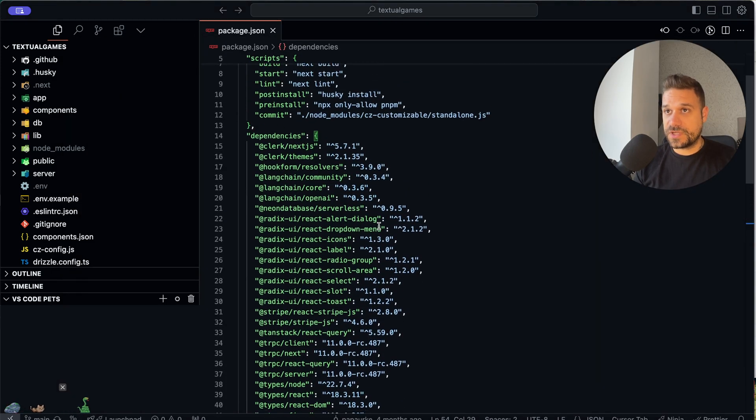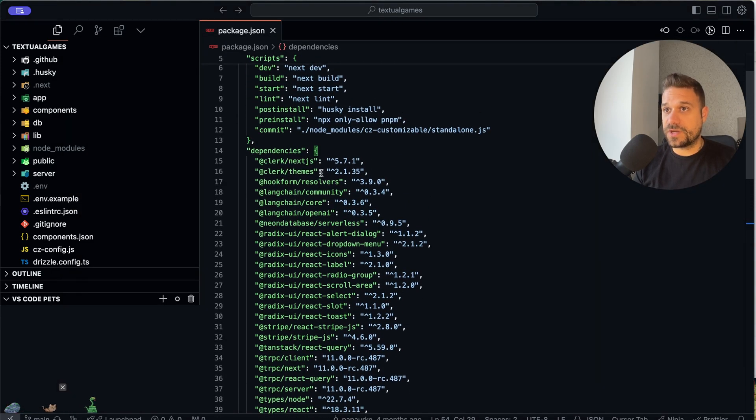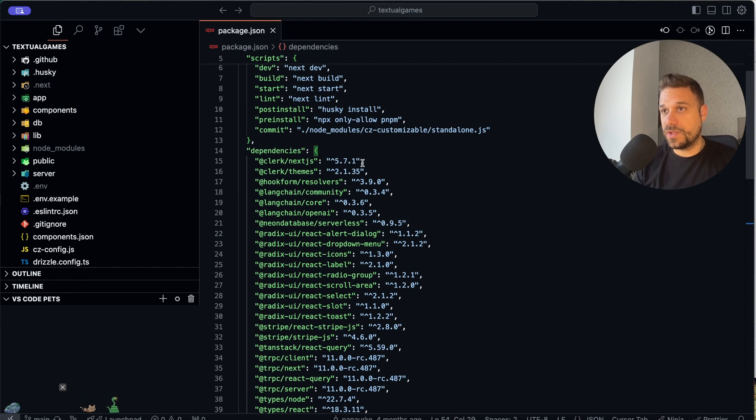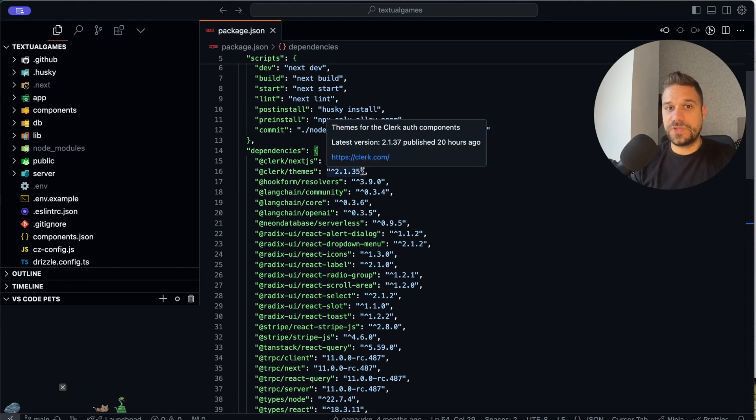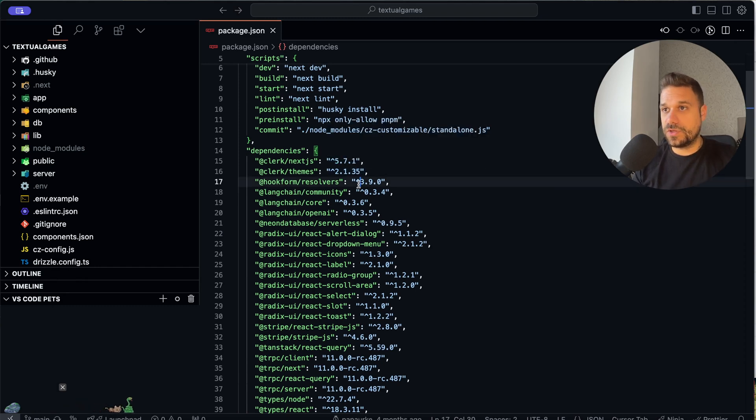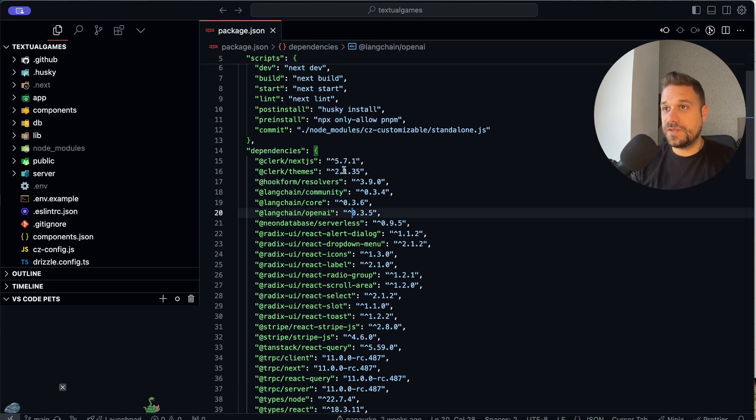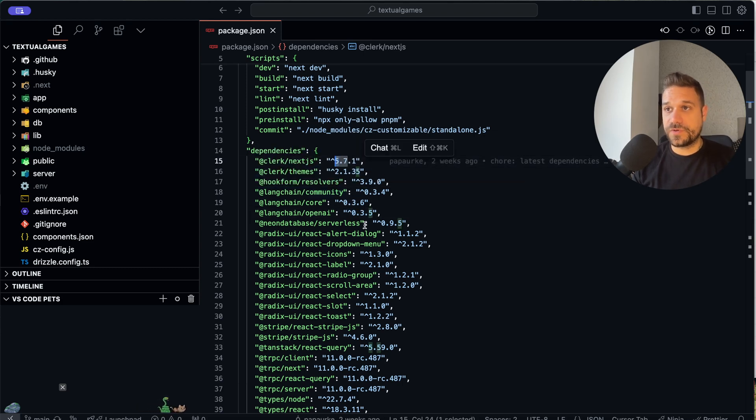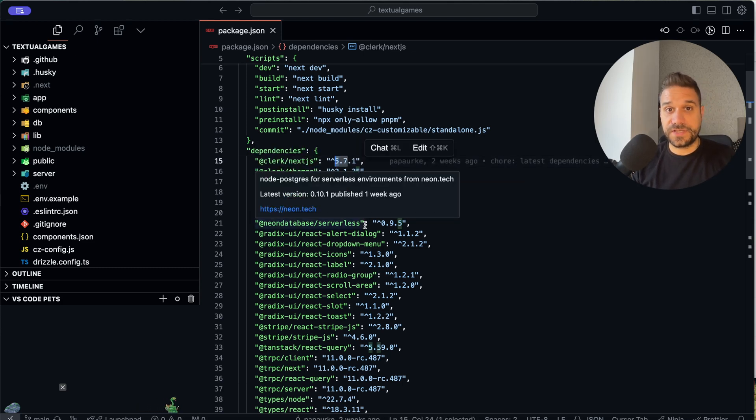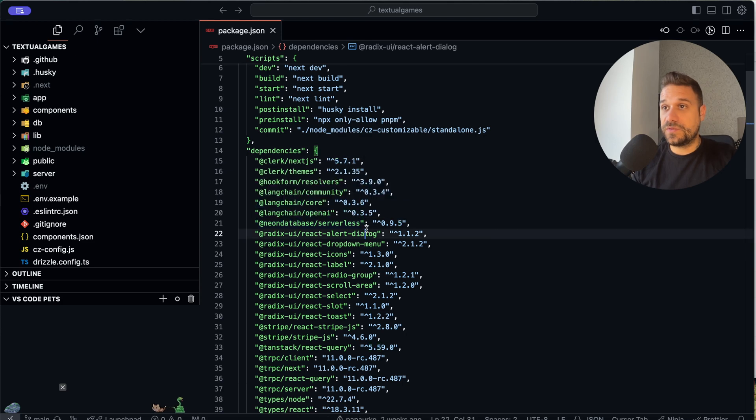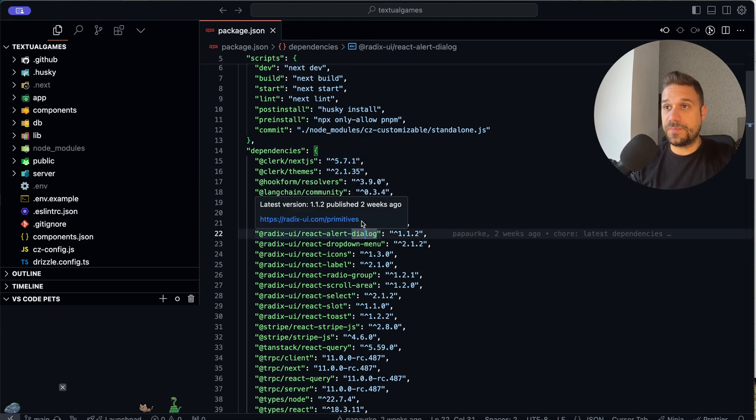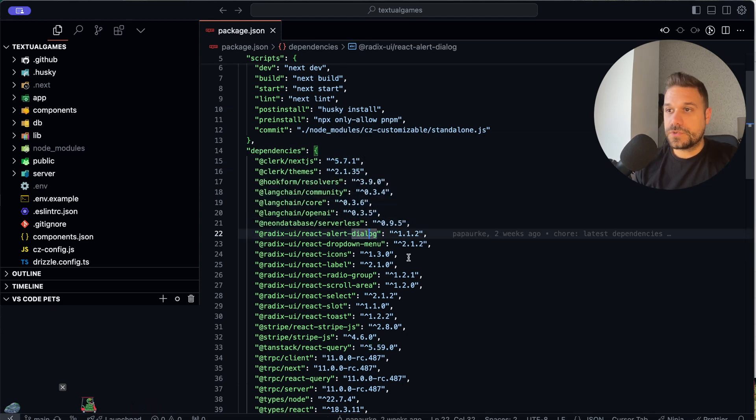So here for example, if we check clerk, it's now 5.7.1, this would update it only to 5.8, 5.9, but if we had a new version of clerk 6, it would not update that one.